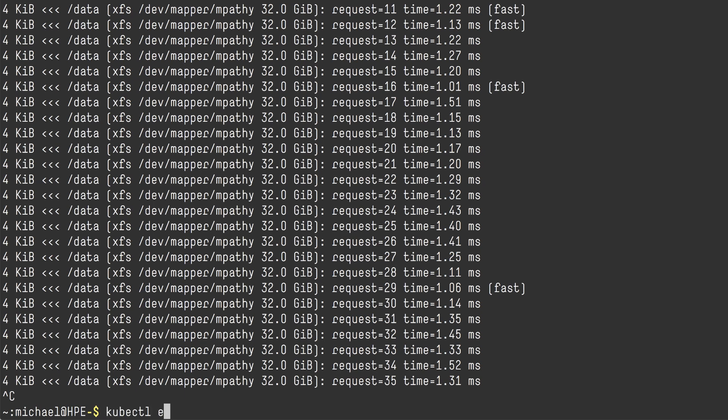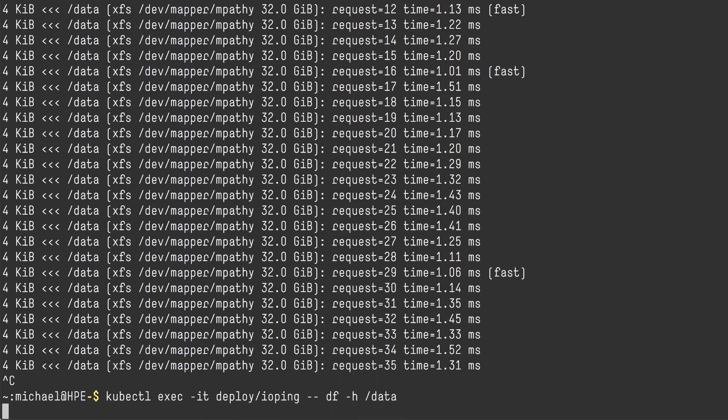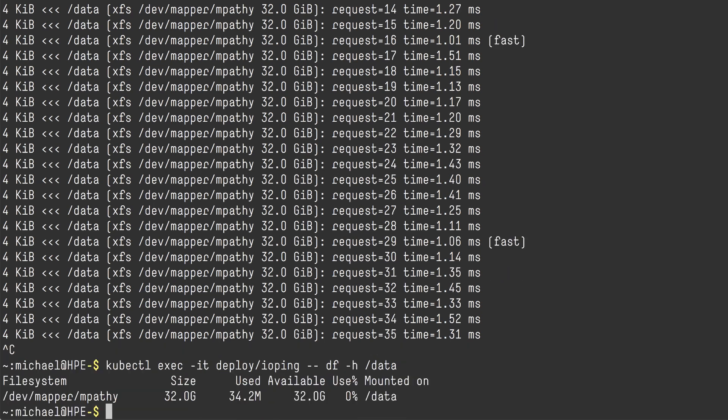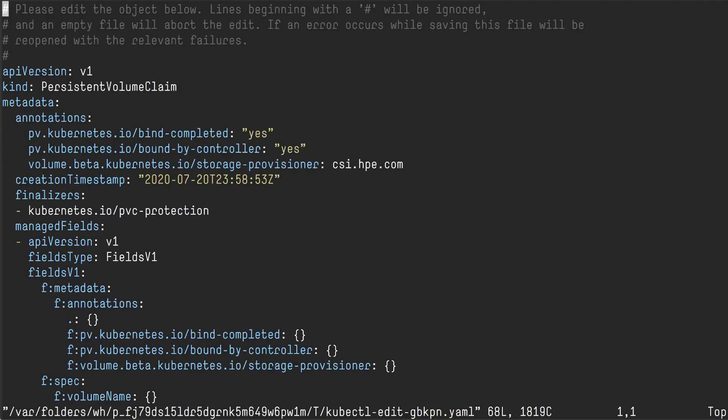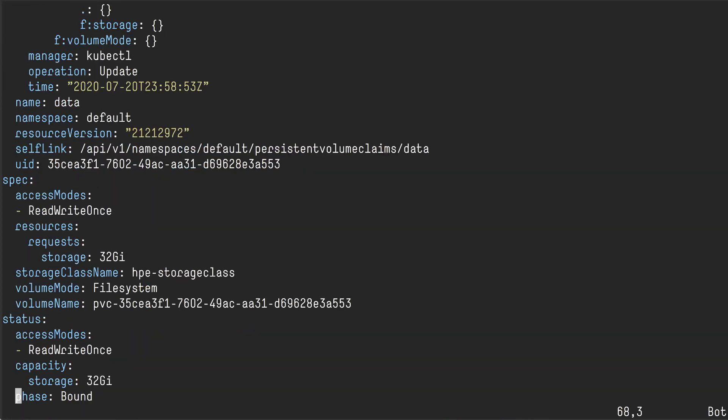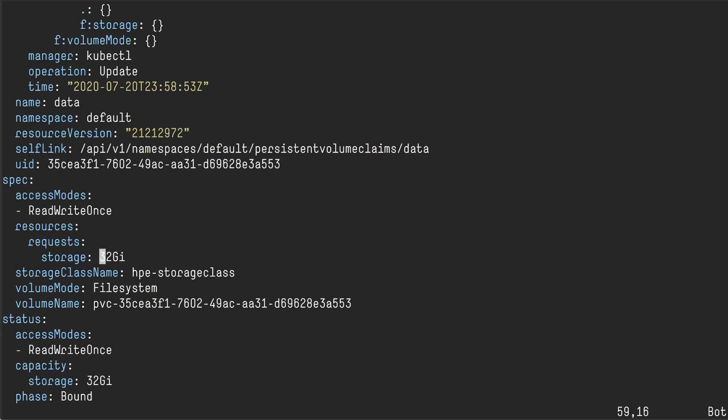I'm also going to show you how to resize or more or less expand the volume. There's no shrink, there's only expand. So we can see here that I'll do a kubectl exec and I can see that my multipath device is indeed 32 gigs. And then I'm just going to edit the PVC. And you can go down to the spec and you look at resources, requests, storage. It's 32 gig at the moment. And if I set that to 64 gig...